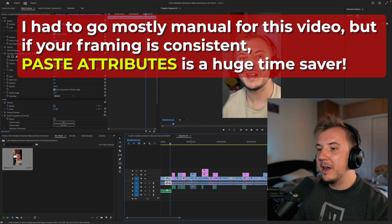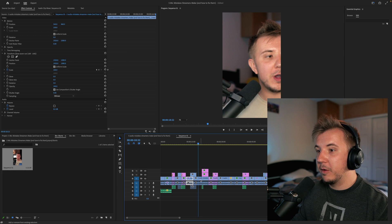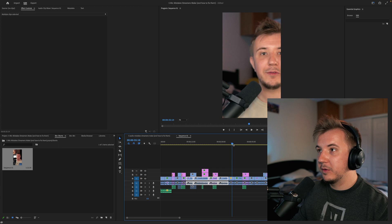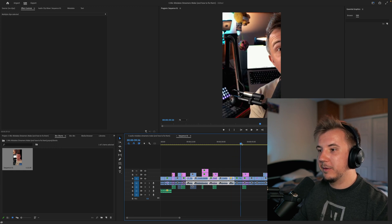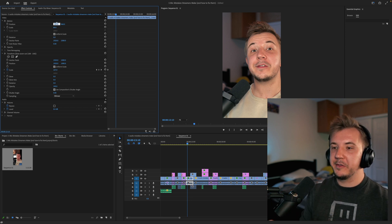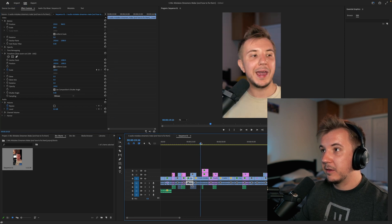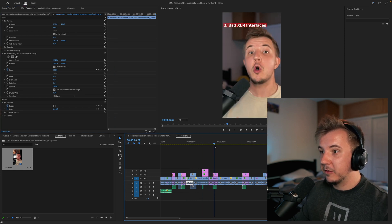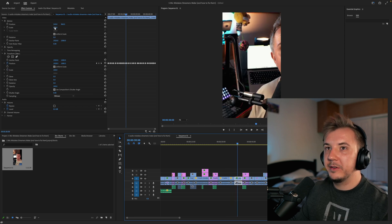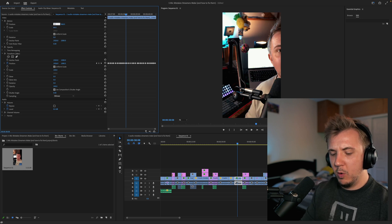So if I copy the attributes from this clip and paste them to the others, I only need to make micro adjustments — like moving one over to about 250. If you do copy and paste attributes to adjust everything, then you only need fine-tuning per clip. Some will need individual attention, like going down to 89 and 150 for a different shot.